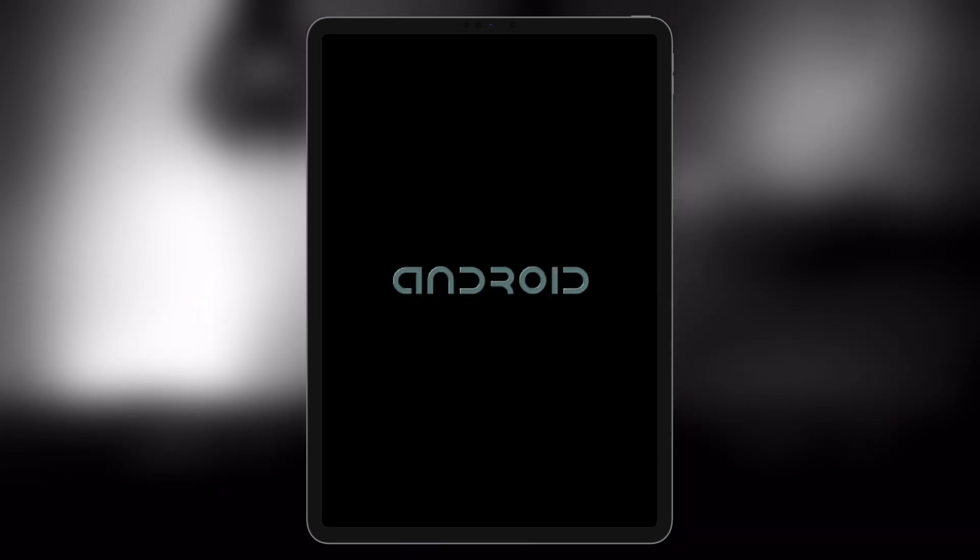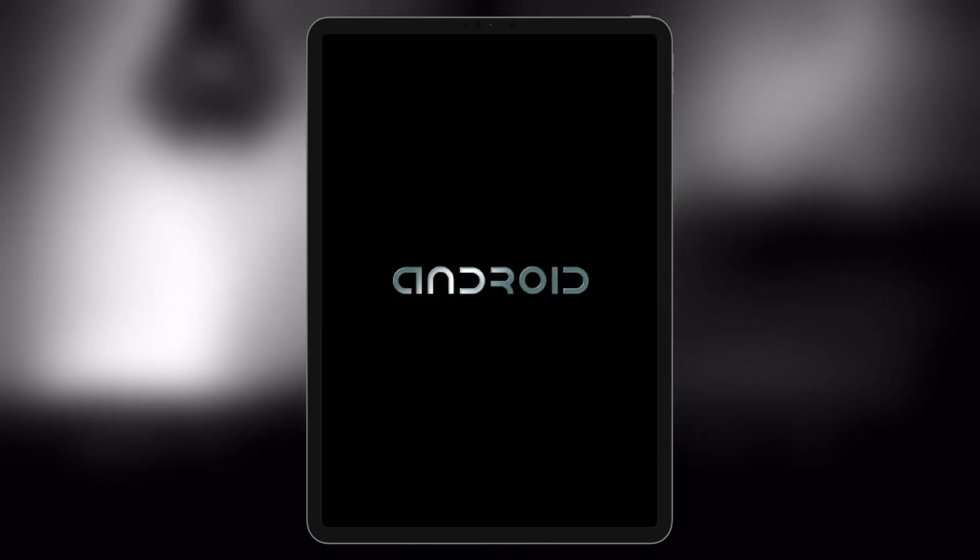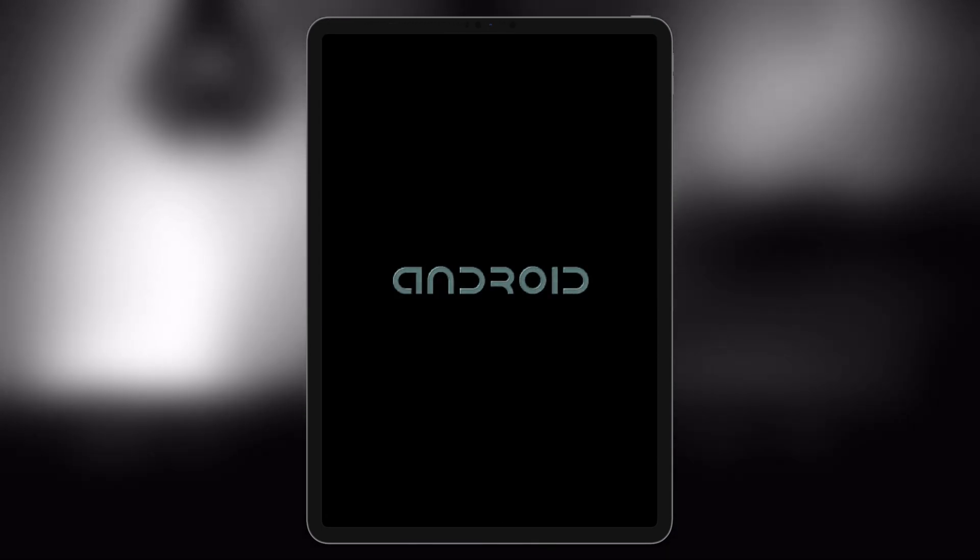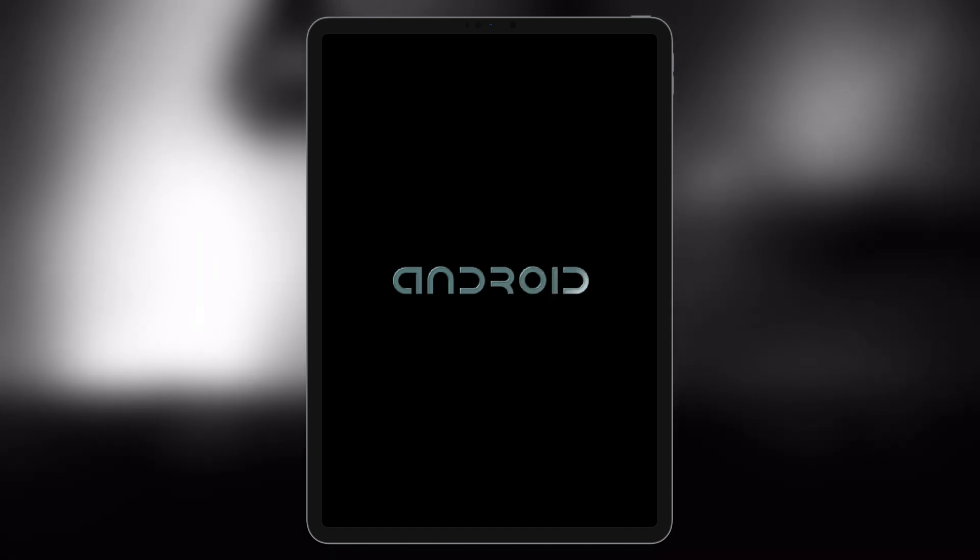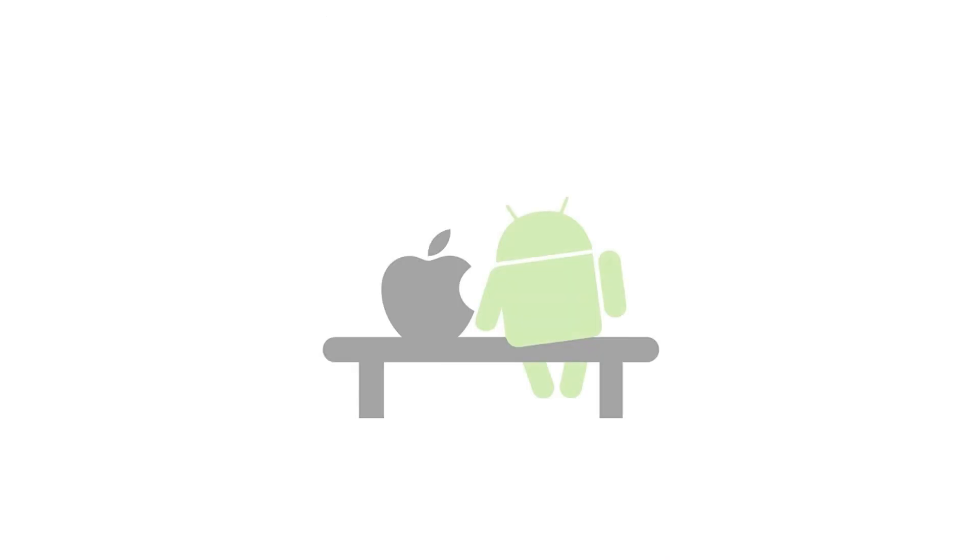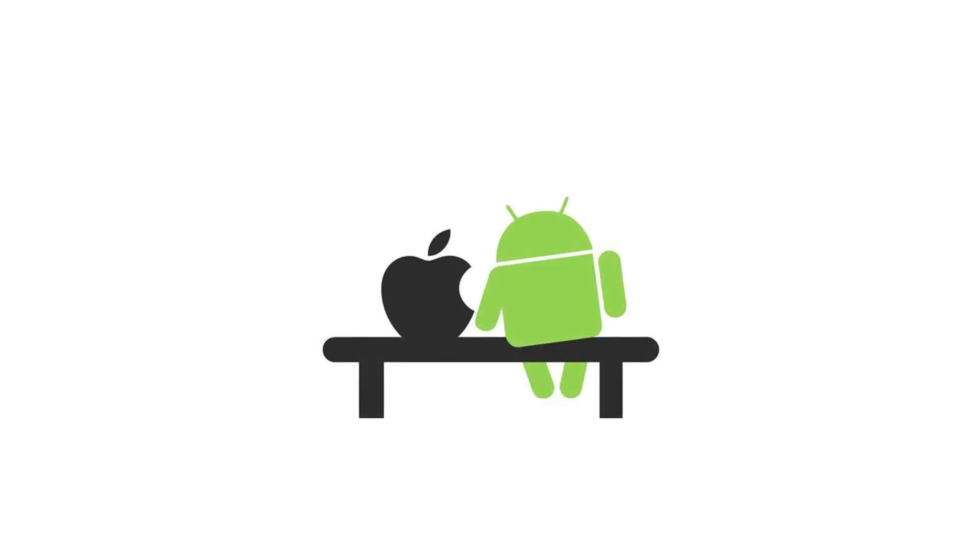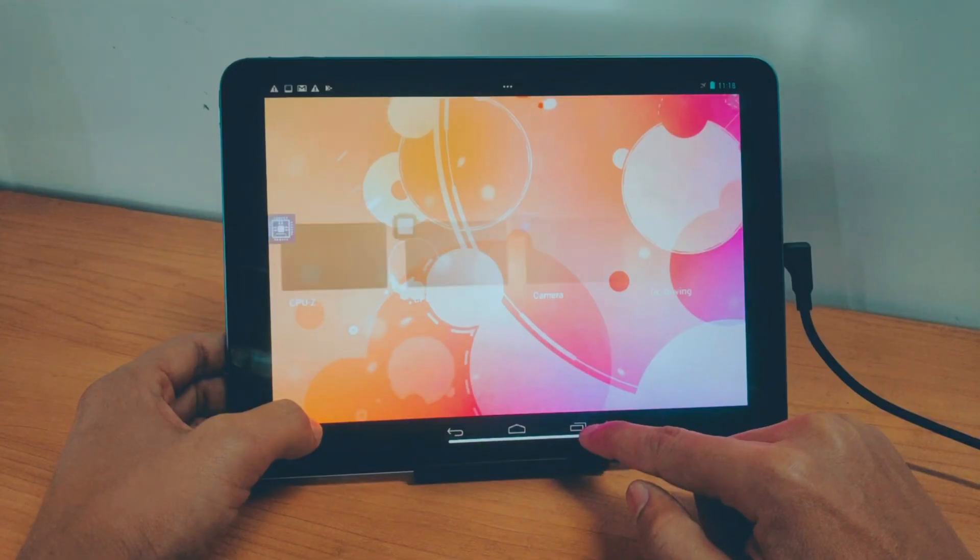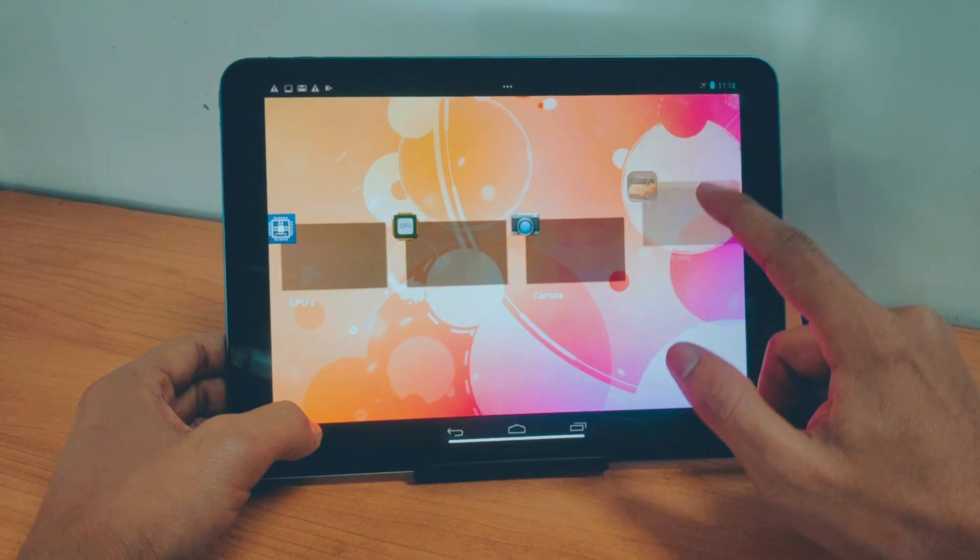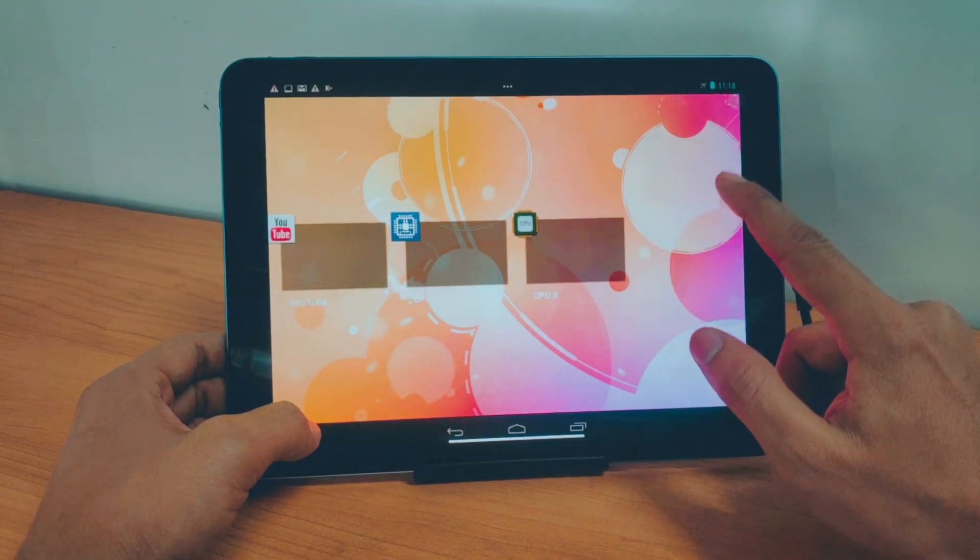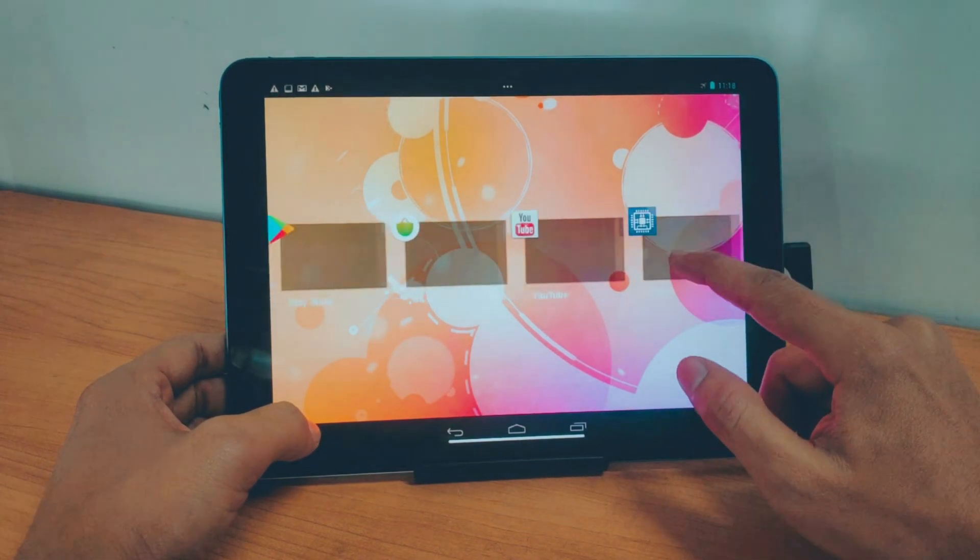Hi folks, today we're diving into a super cool hack that breaks down barriers between ecosystems. Running Android apps on your iPad? That's right, you can actually run apps on iOS devices.